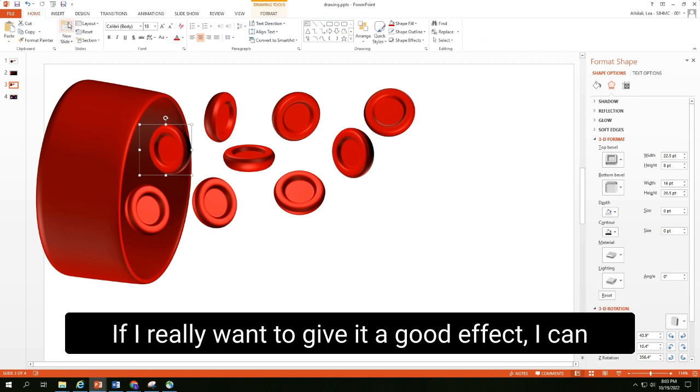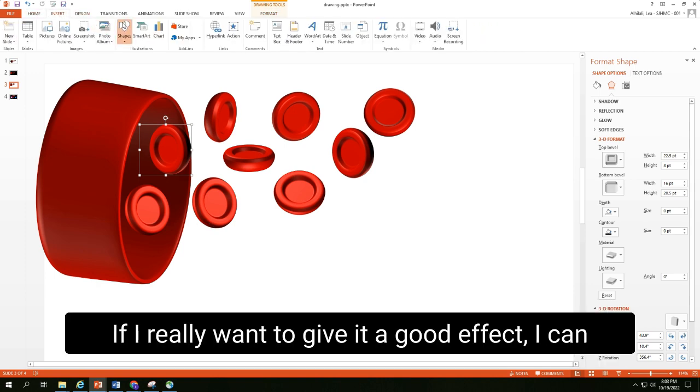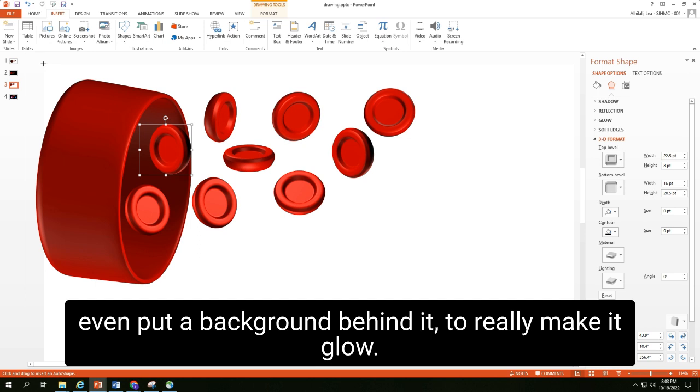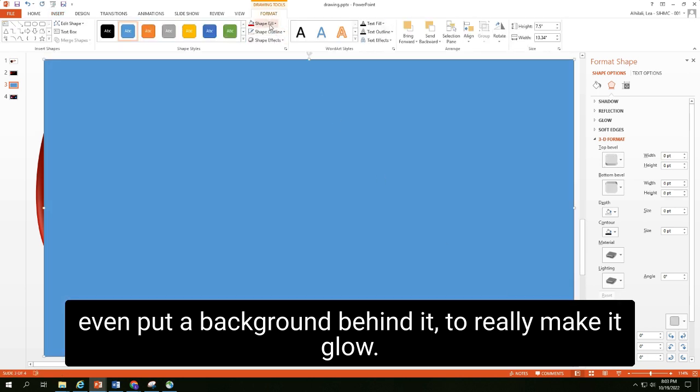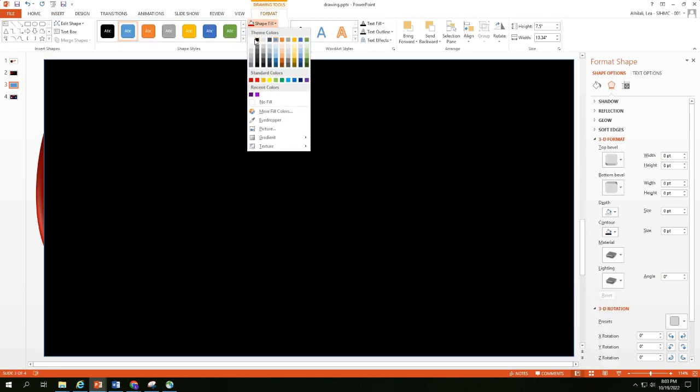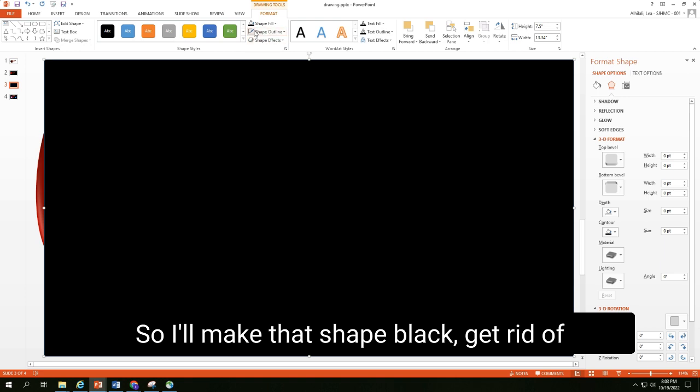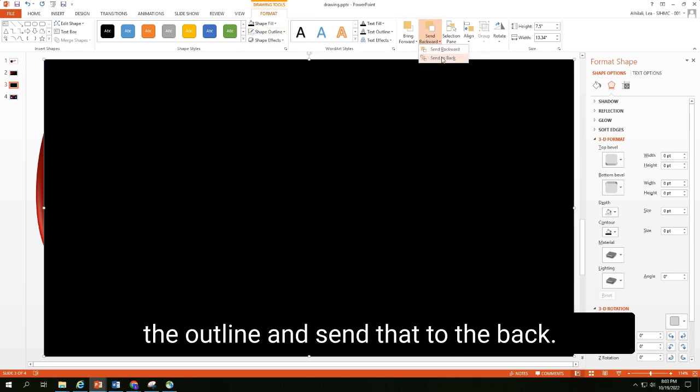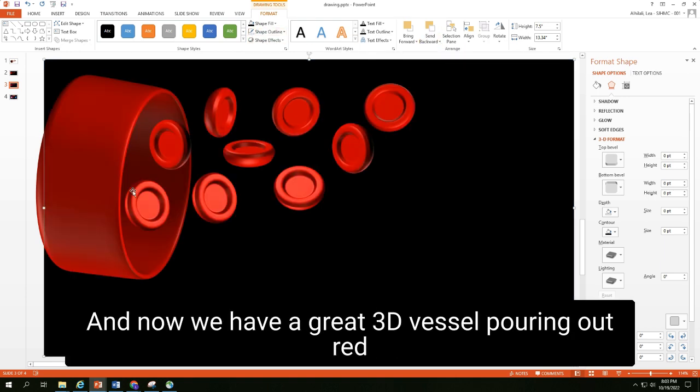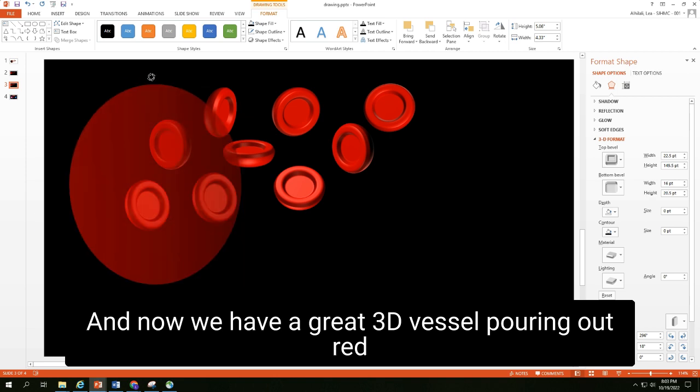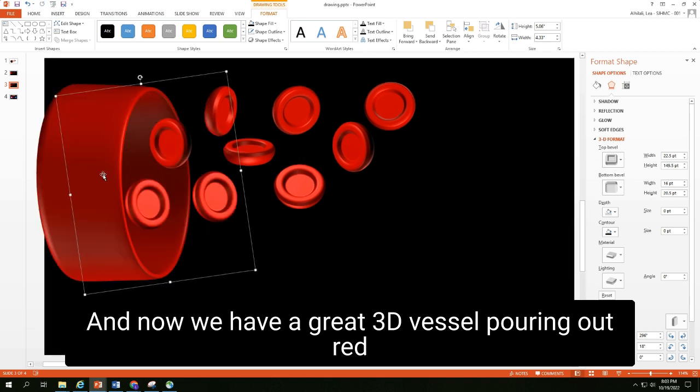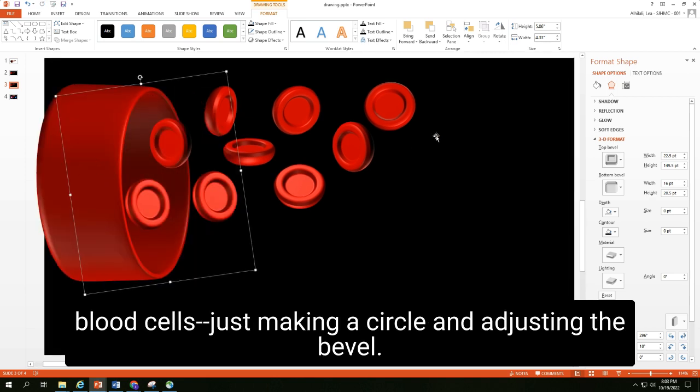If I really want to give it a good effect, I can even put a background behind it to really make it glow. So I'll make that shape black, get rid of the outline, send that to the back. And now we have a great, greedy vessel pouring out red blood cells, just making a circle and adjusting the bevel.